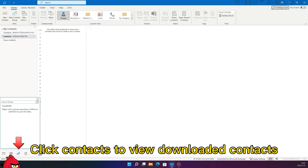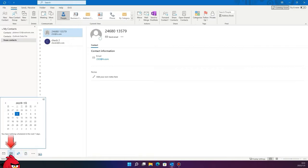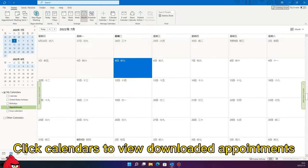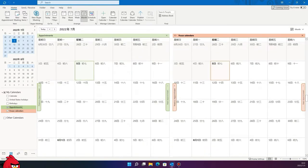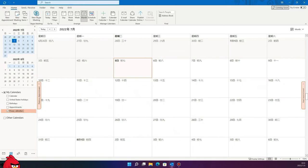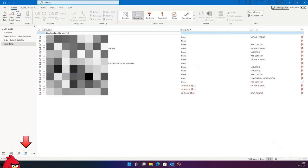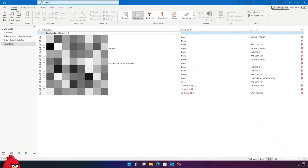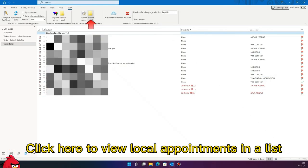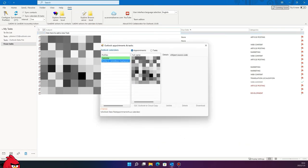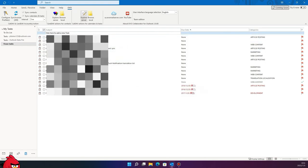Click Contacts to view downloaded contacts. Click Calendars to view downloaded appointments. Note that appointments in the past may not be shown here. Click Tasks to view downloaded tasks. Click here to view local appointments in a list.